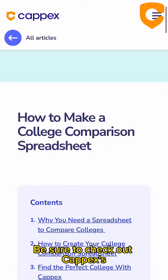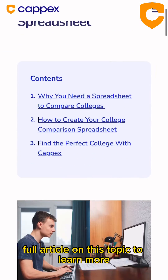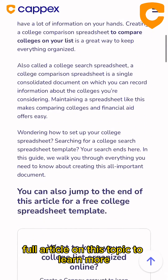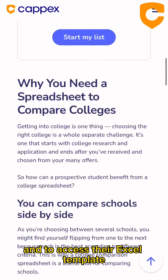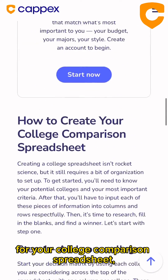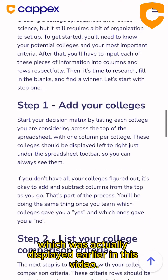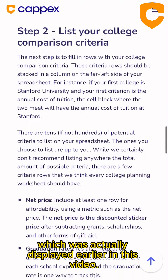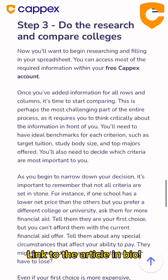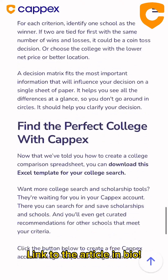Be sure to check out Capex's full article on this topic to learn more and to access their Excel template for your college comparison spreadsheet, which was actually displayed earlier in this video. Link to the article in bio.